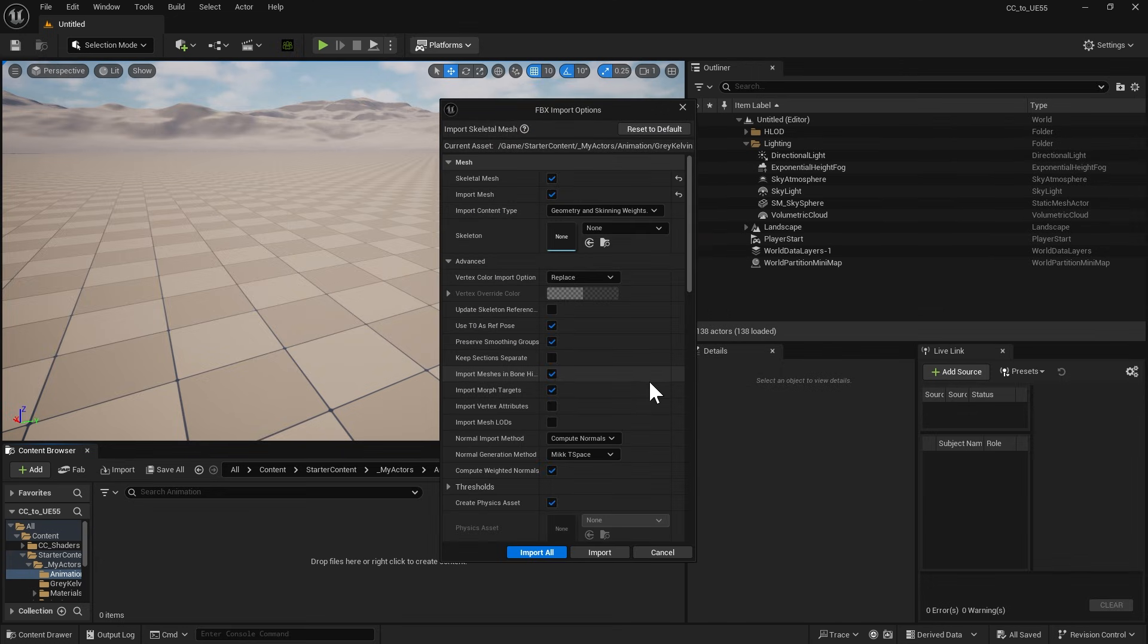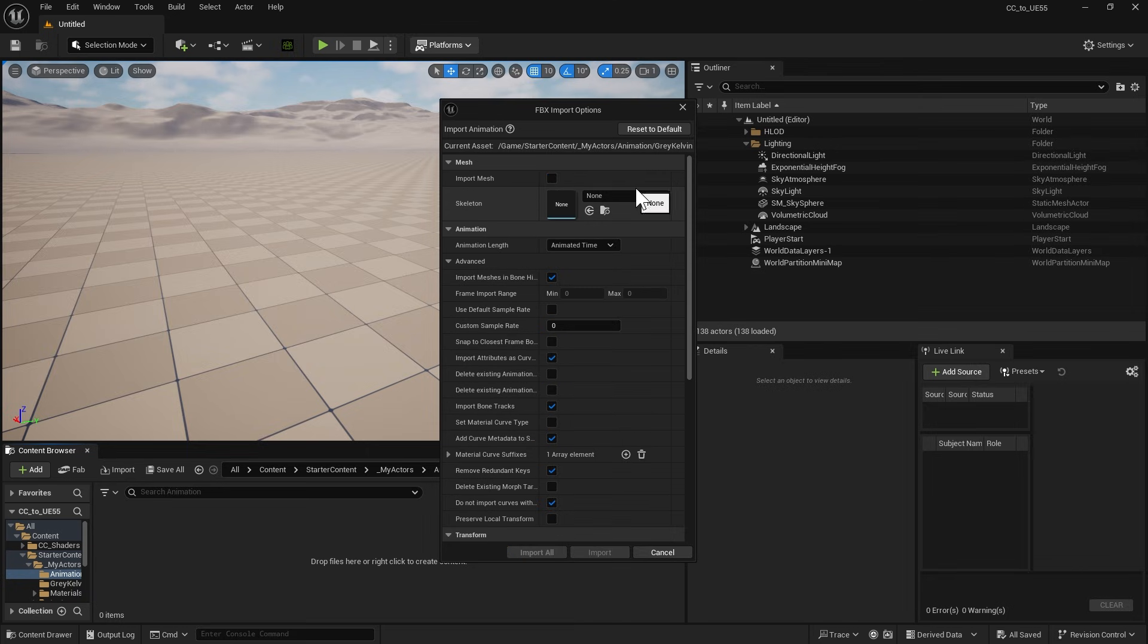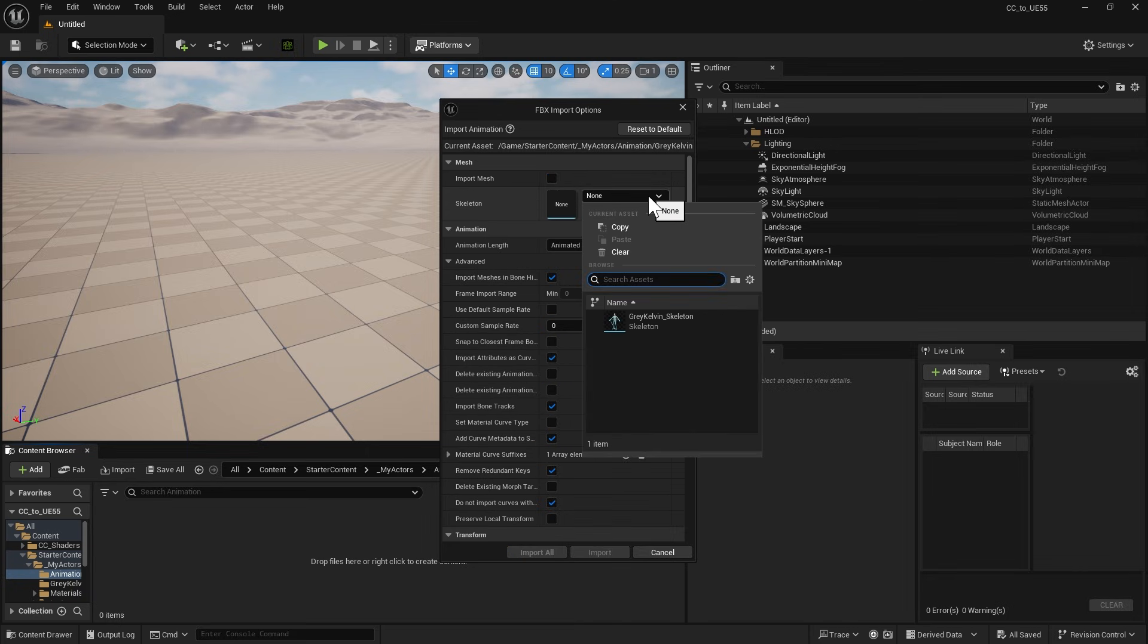In the Import dialog, disable Import Mesh. Naturally, we'll need to make sure that the imported skeleton and animation are a fit for each other. To do so, click on the skeleton.